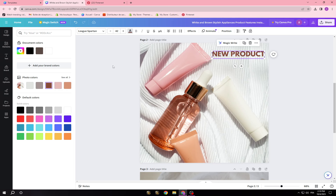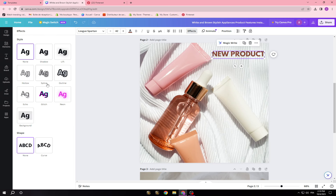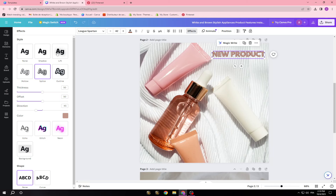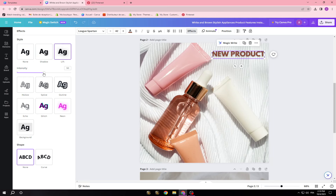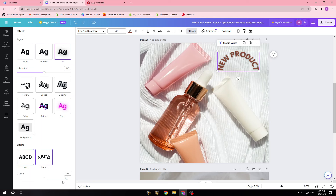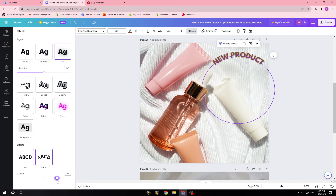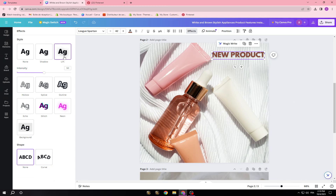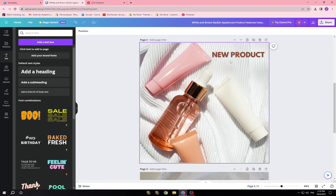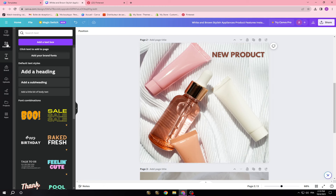Now choose another color, and you also have Effects if you want. You can choose whatever you want — I'm going with something simple. As you can see, the product is starting to look more professional.